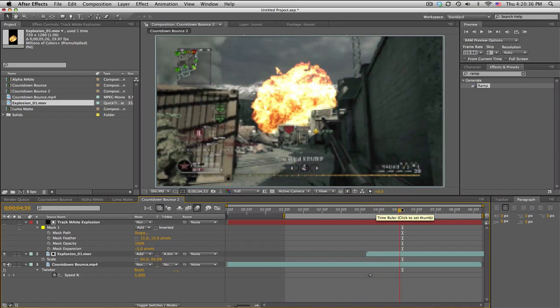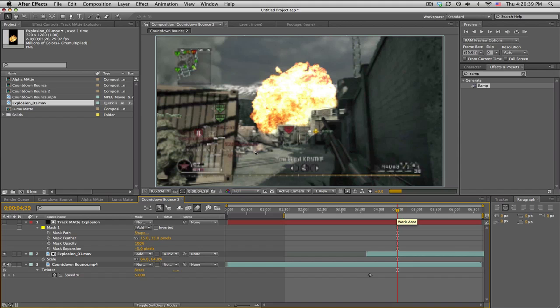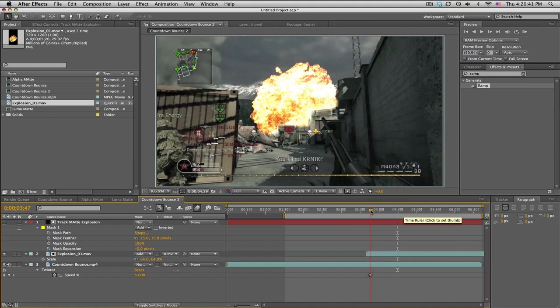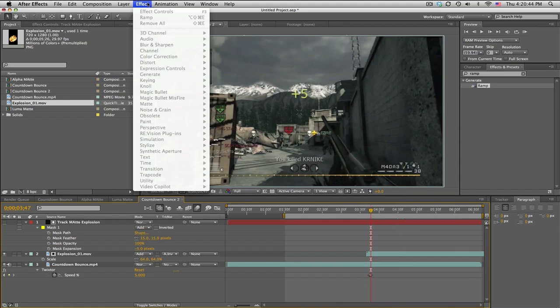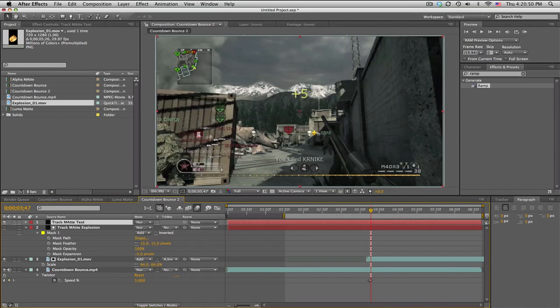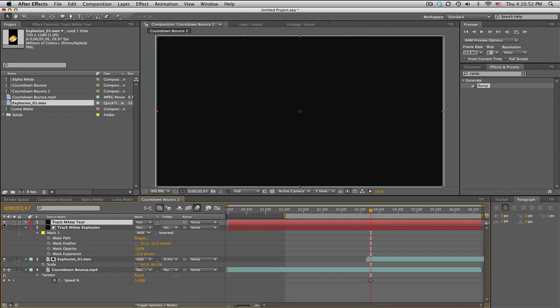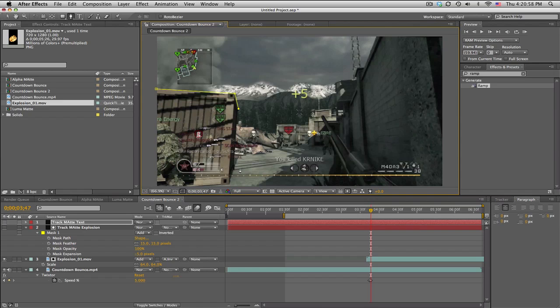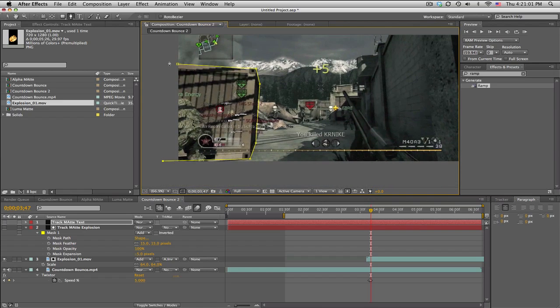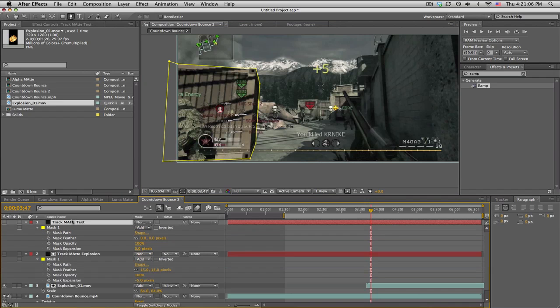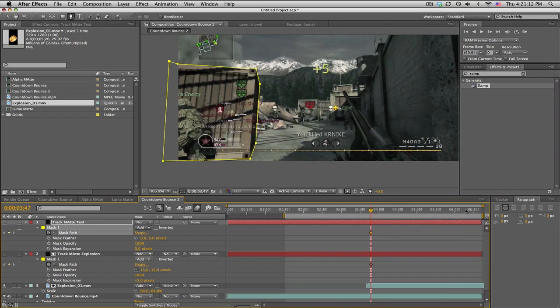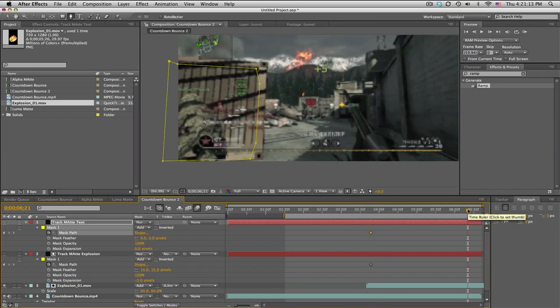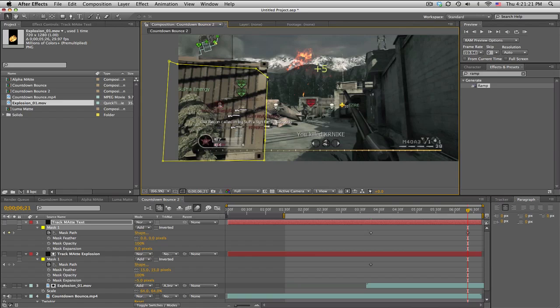And now we want some text to come from this crate, so I'll go to when the Twixtor starts again. I'll make a new solid, call this track matte text. Turn it off, select the pen tool, and just kind of make a quick mask around the box. Okay, we'll hit M. Oh, forgot to tell you—since this clip is moving a little bit, we'll set a keyframe for the mask path for both of these. Then move time to the end and then we just got to fix the points.